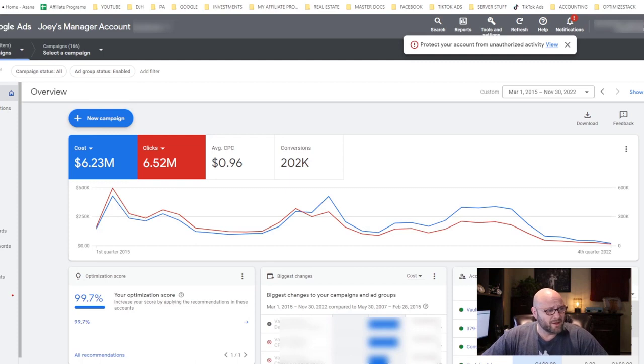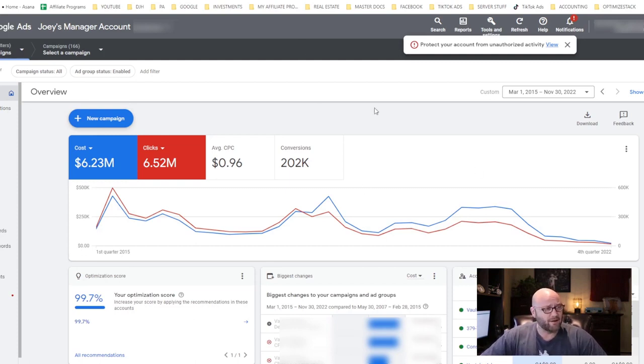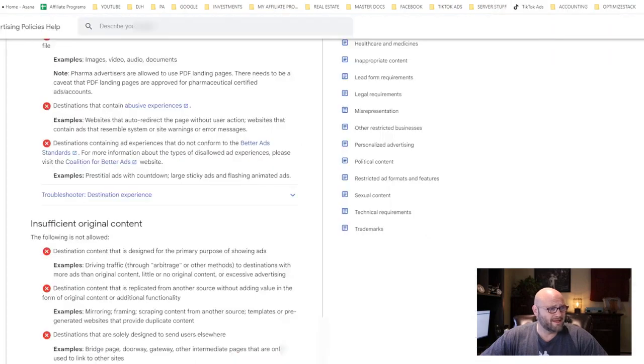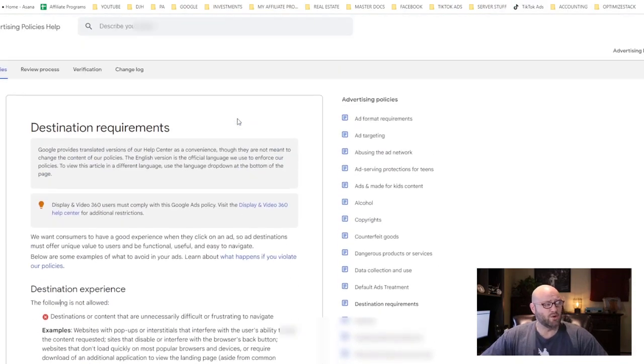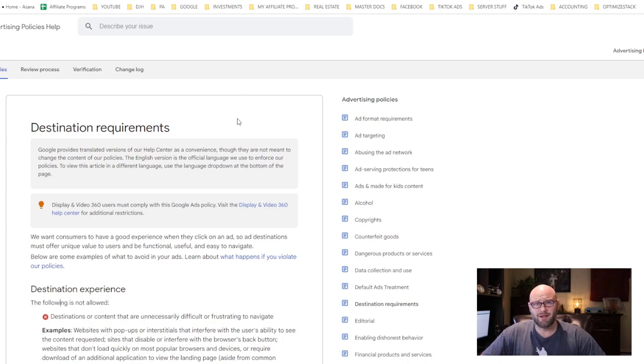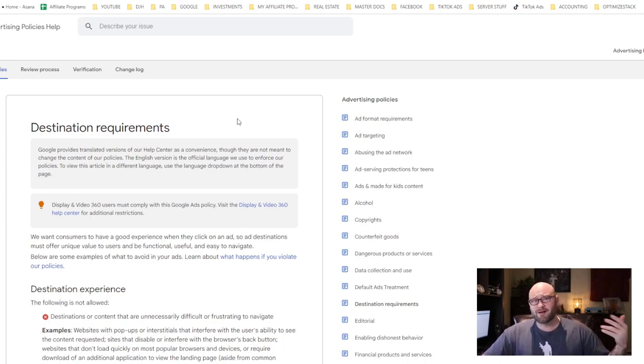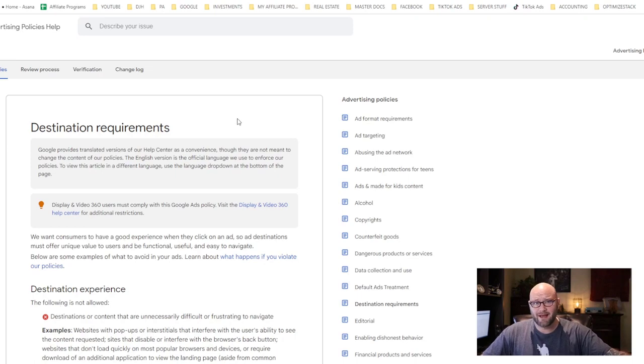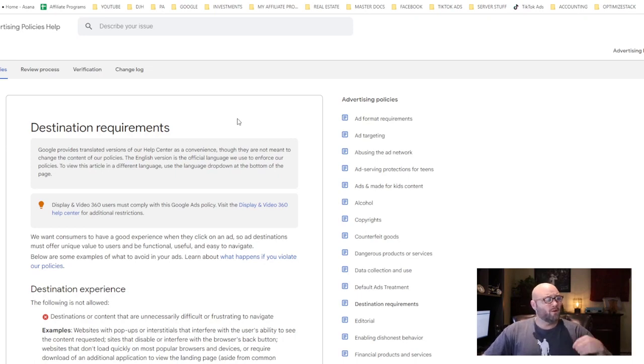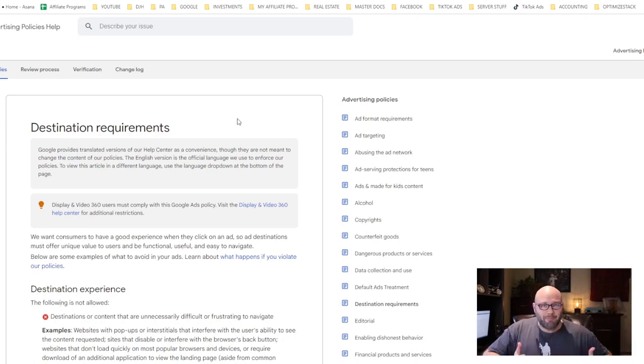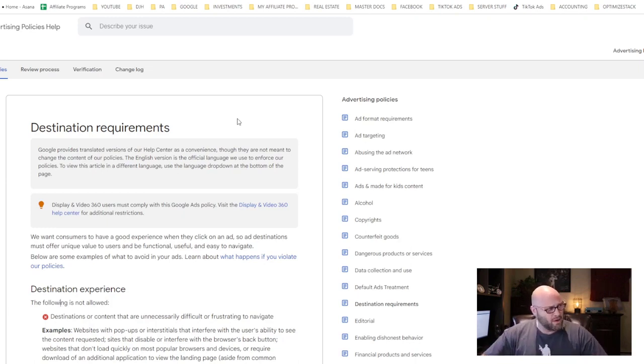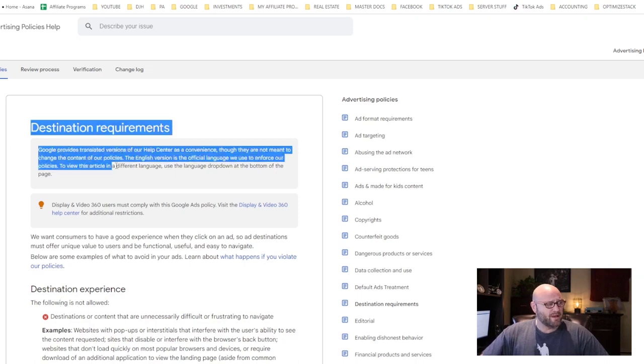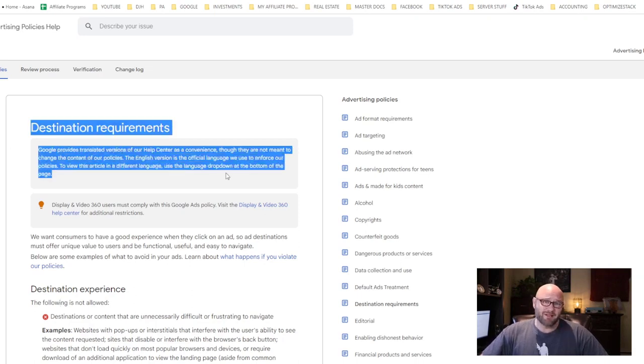Now let's talk about why most affiliates think that Google doesn't work or that they lose their accounts quickly. The number one problem is the destination requirements. You see, Google wants people to have a good user experience.